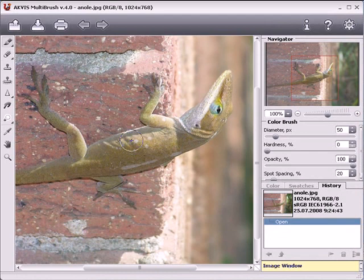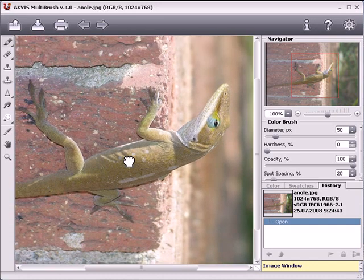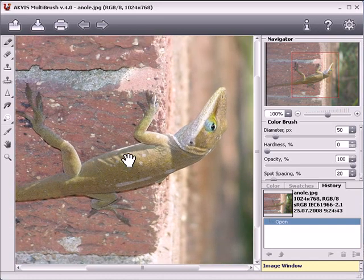You can do the same thing in the image window by holding down the space bar and scrolling the image with the left mouse button.